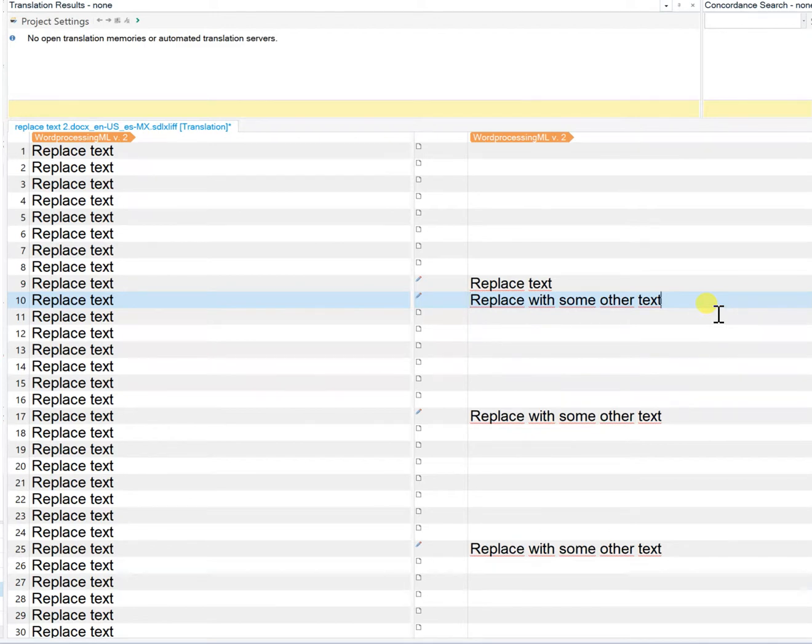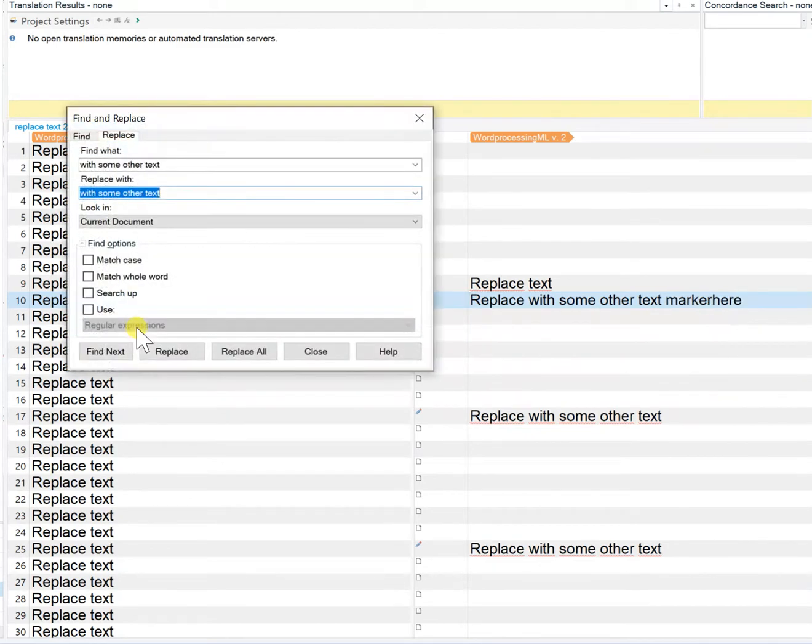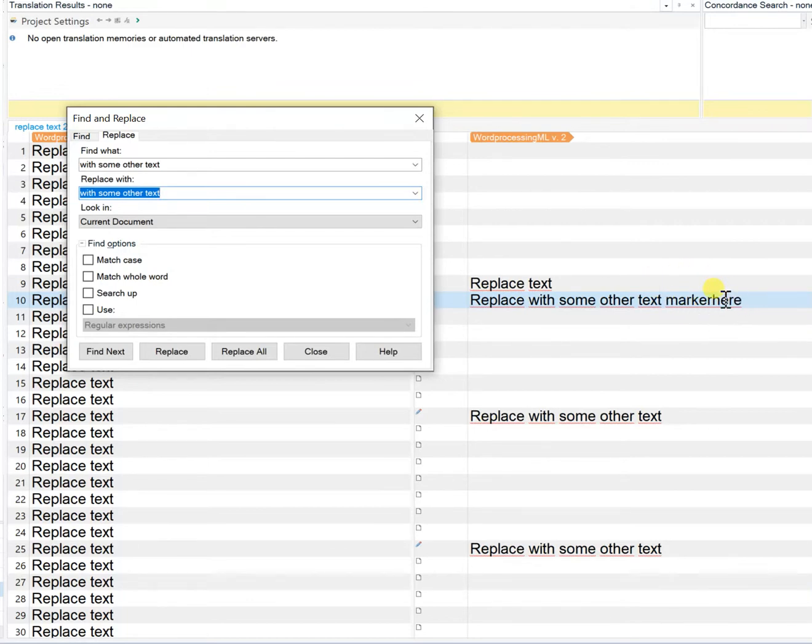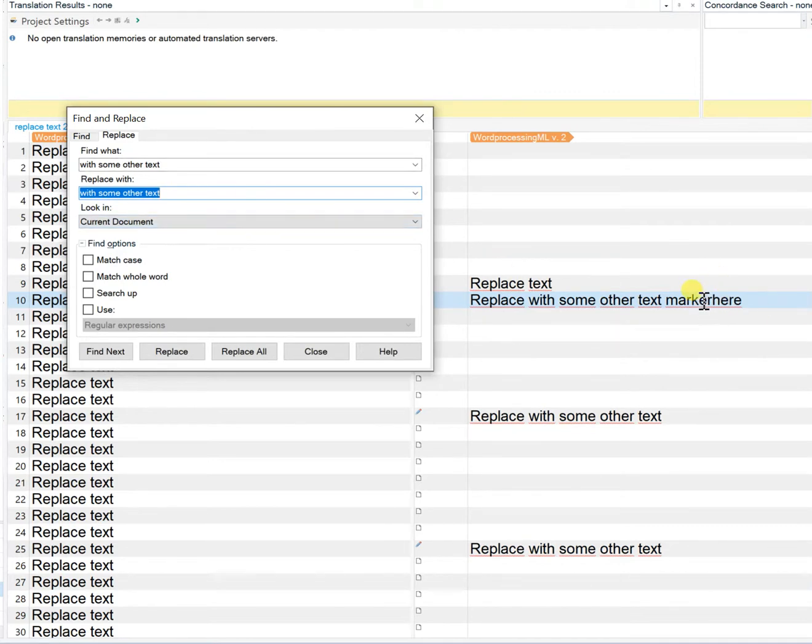The first thing you'll notice is that I have a marker here added at the end of the segment. That's so I can go back to that segment and make the change or be taken back to that segment later.